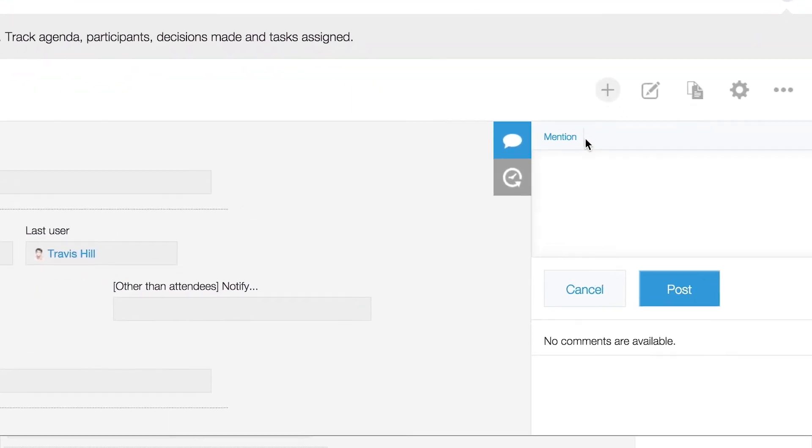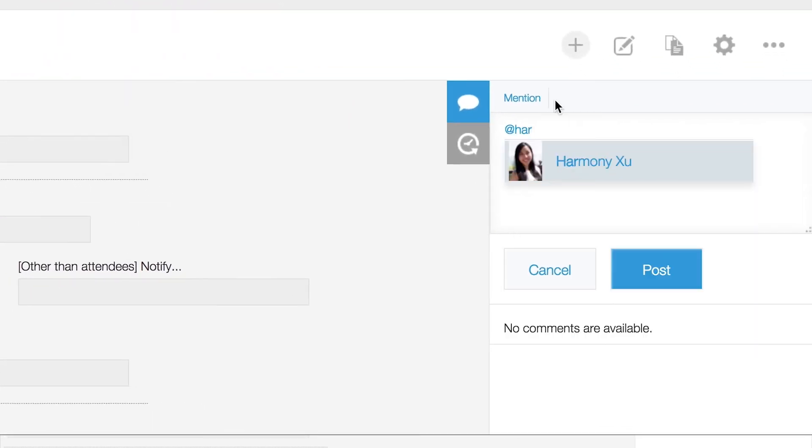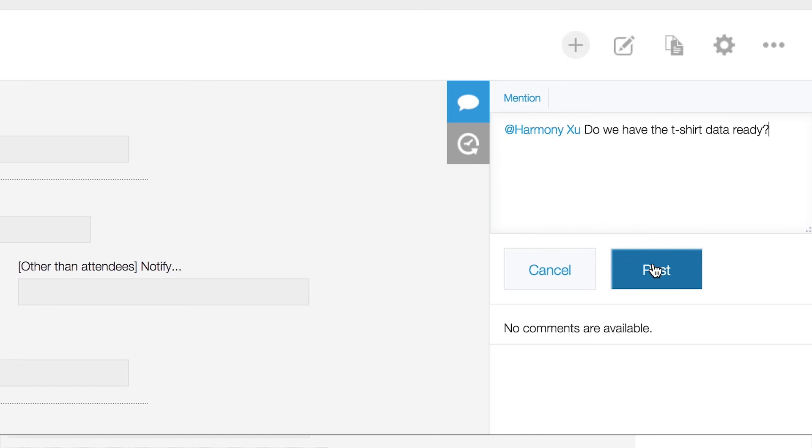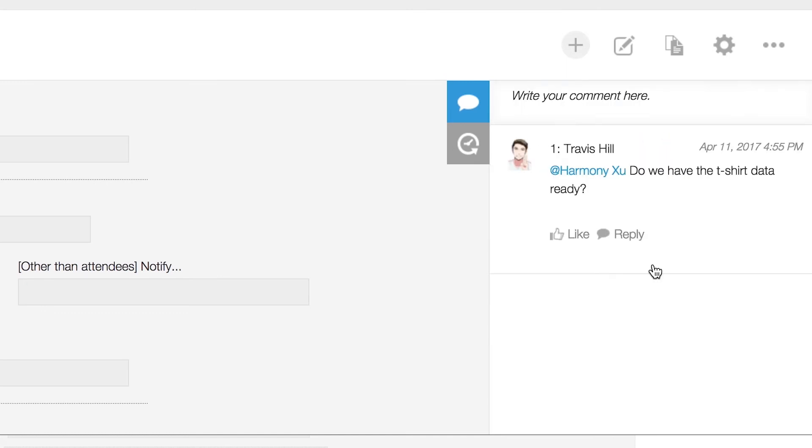Need to add someone into the conversation? Keep the discussion moving long after the meeting by sharing updates directly into the record.